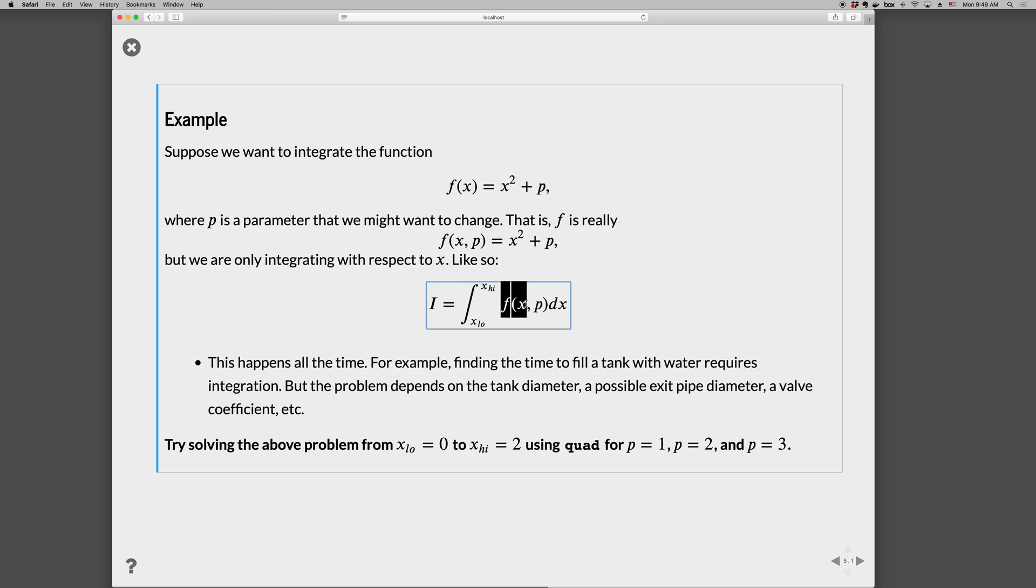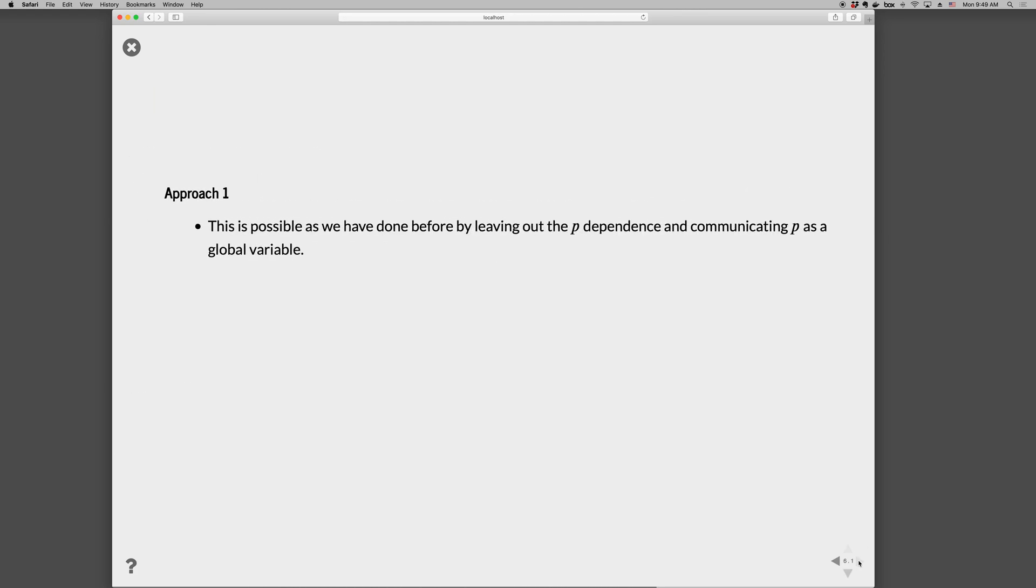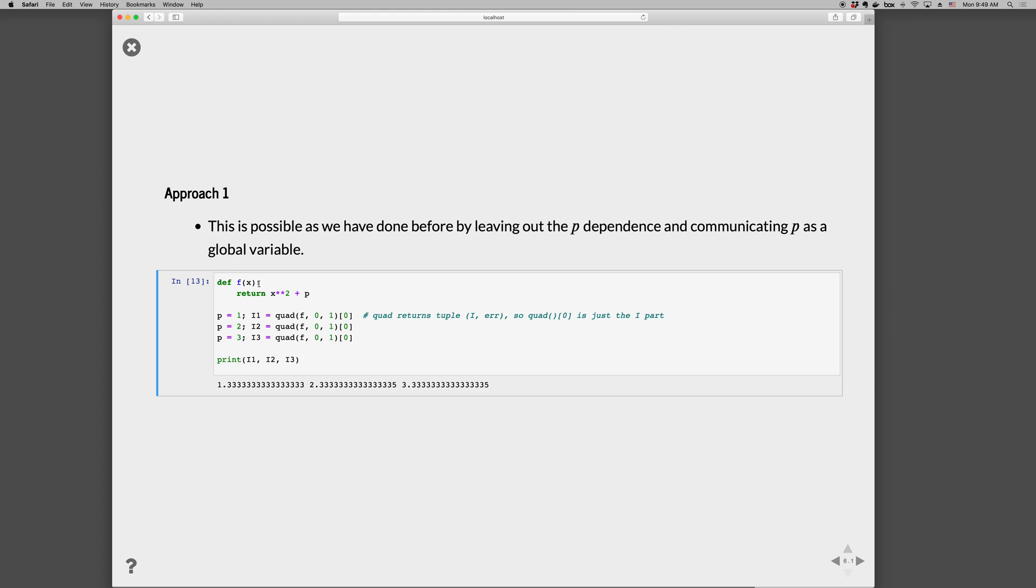When we solve this with quad for various values of p, the issue is that quad only knows to call our function as f(x). It doesn't know that our function has extra parameters. So if we want to solve this with quad, we need to tell quad to call it with extra parameters that I'm going to tell you about. There's a couple of ways to do this. The first approach is to leave the p dependence as a global variable.